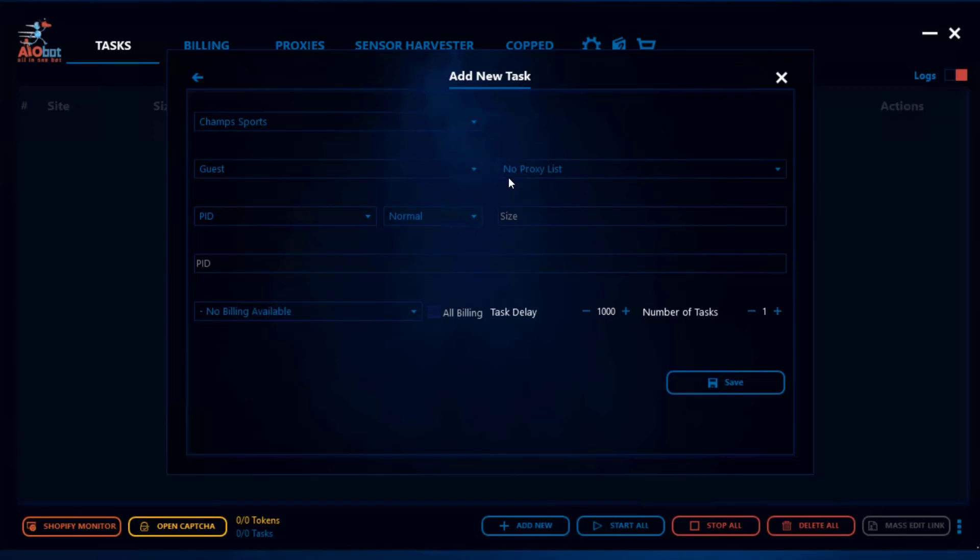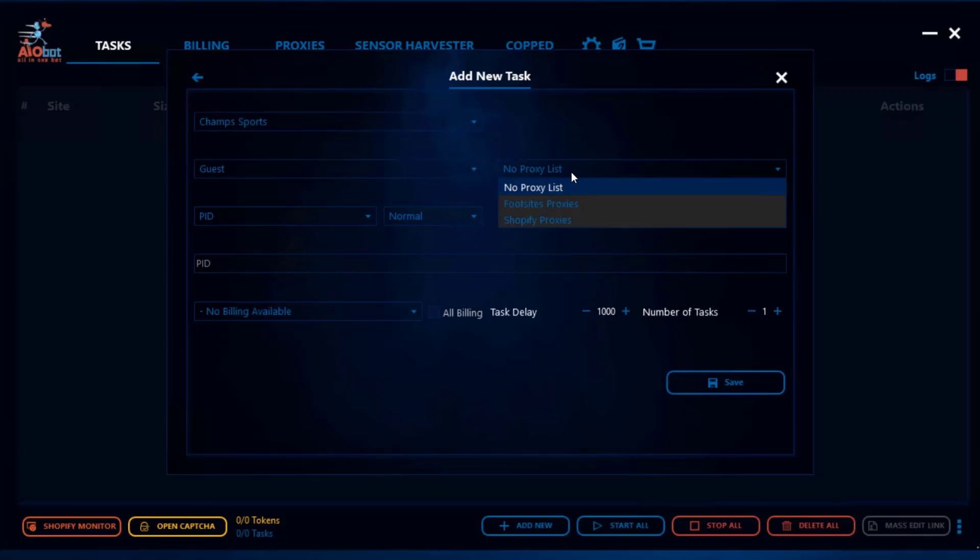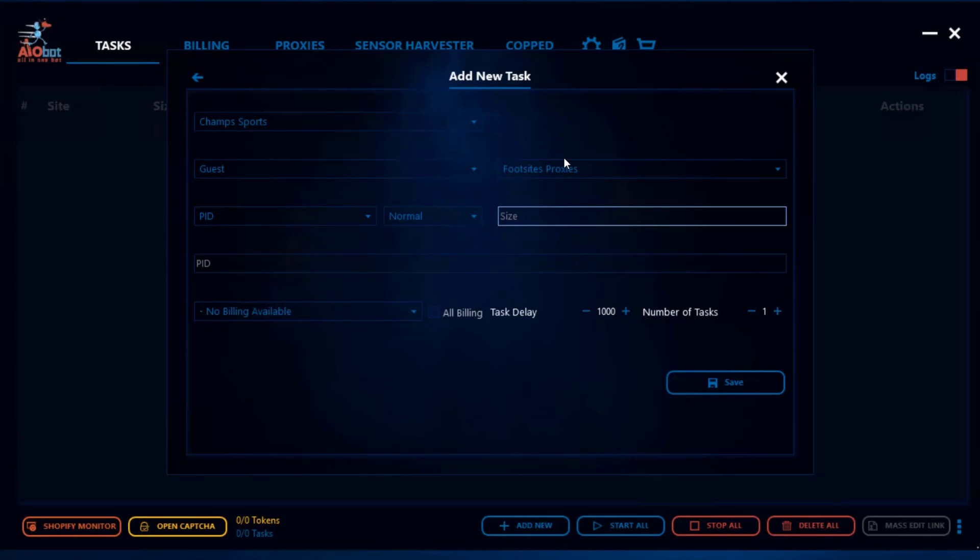As you can see here right now my task has no proxy list allocated to it, but when I click on it now I'm allowed to pick different proxy lists. So I can pick foot sites proxies, fill in all my information and that's how you will have your proxy list used for the foot sites task.